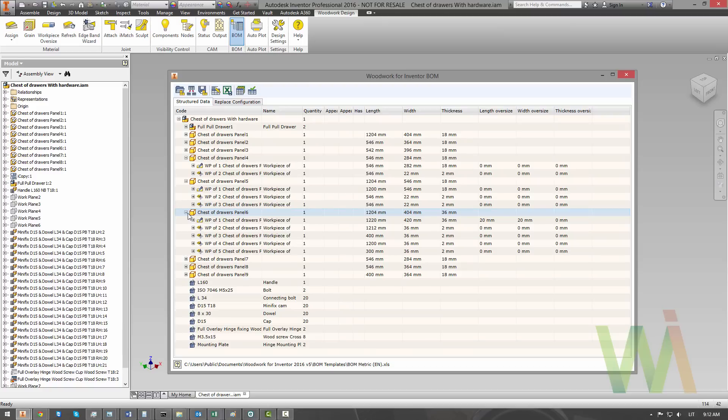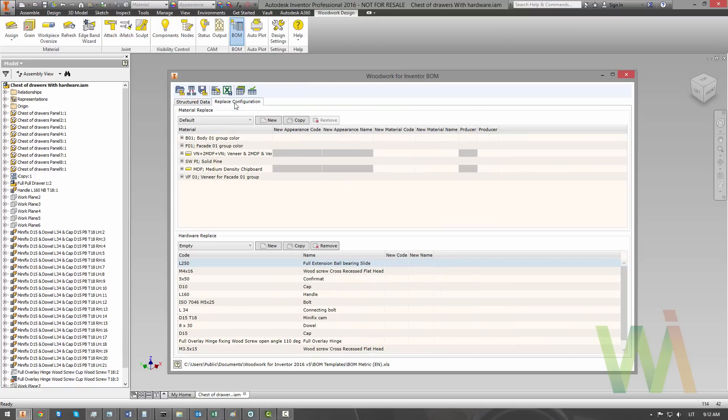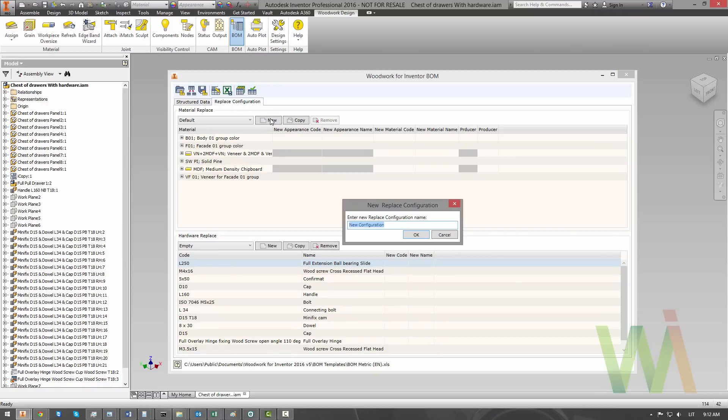Now it's time to set real materials and define the hardware set. To do this, we need to go to replace configuration. And here, we can create our new material replacement scheme. Let's name it tutorial.